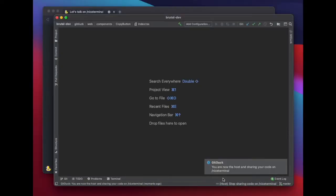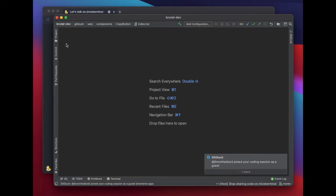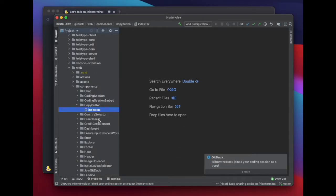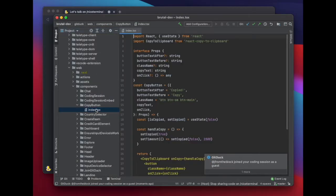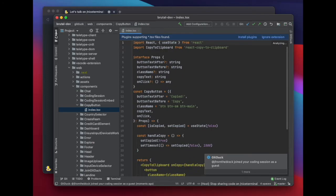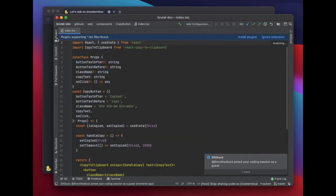Yes, now you're sharing your code. Any file you open will be automatically shared with anyone who joins your call, and they'll be able to edit your shared files in real time.